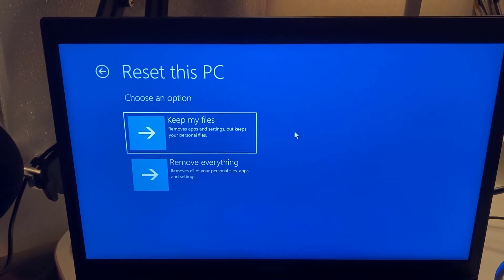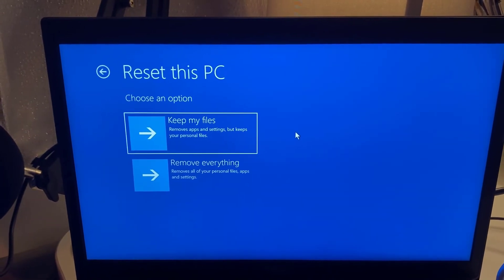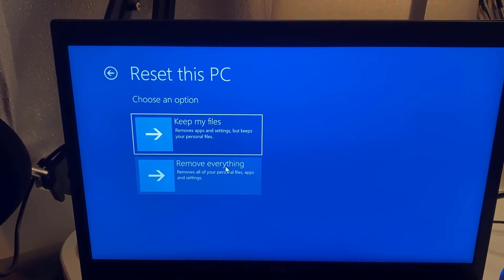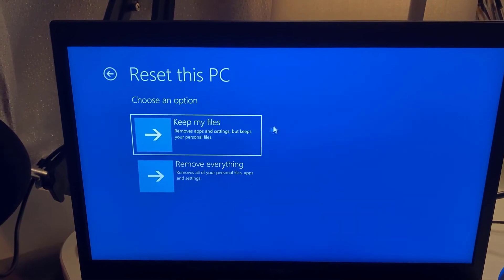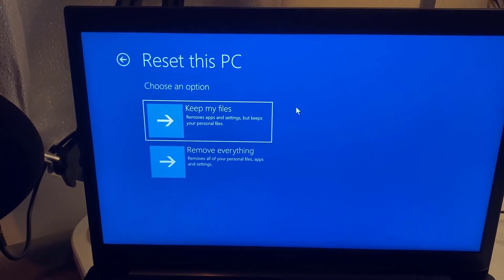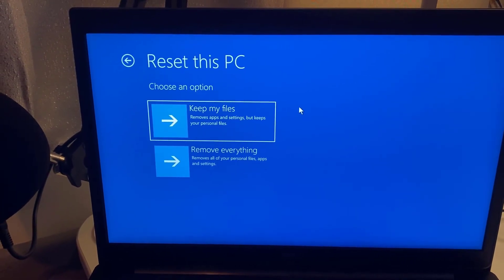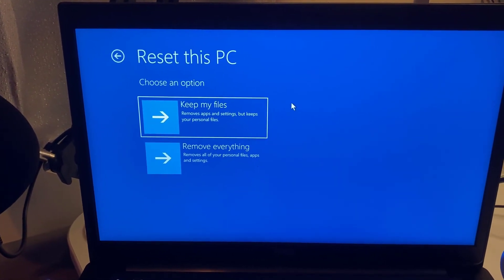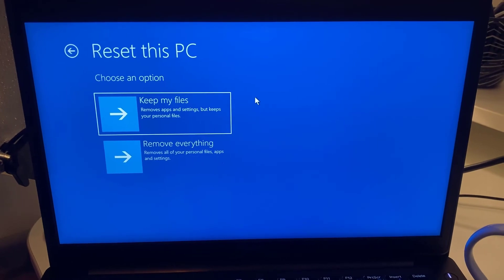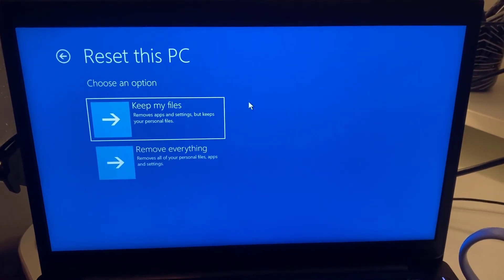Here you can decide whether you want to wipe the computer to factory reset — you would select Remove Everything — or if you want to keep all the files and applications on the PC, select Keep My Files. That's it, it's as simple as that. Please subscribe if the video is helpful and I'll see you in the next one.